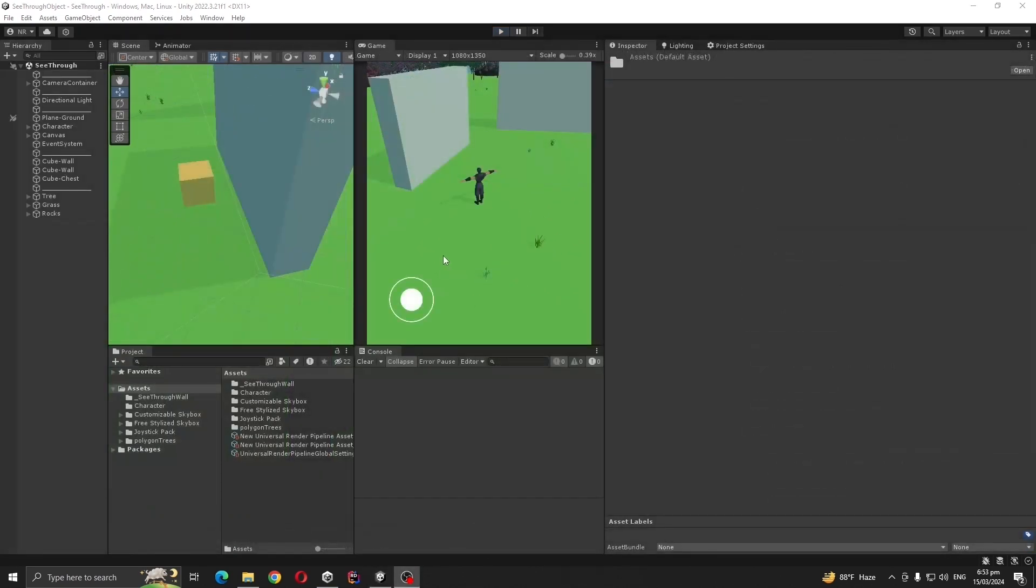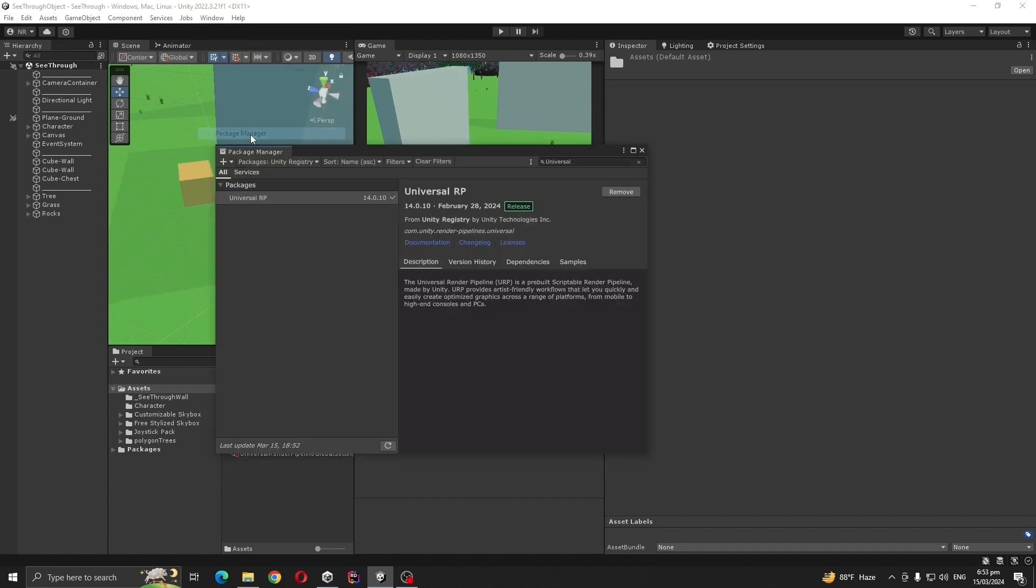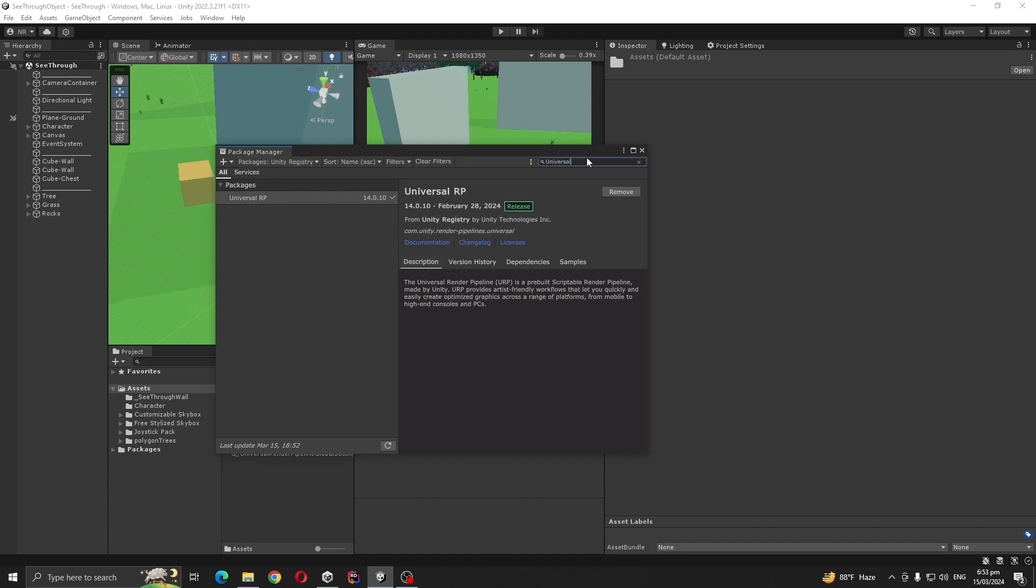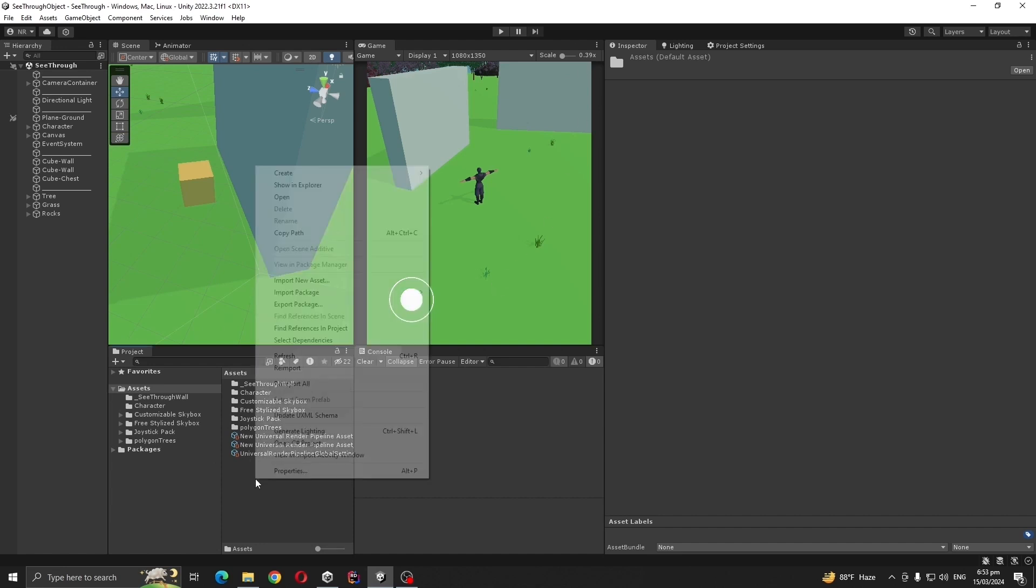For this system to work, make sure you are using URP. Create an empty project, after that go to Window, Package Manager. Here from packages select Unity Registry, then search for Universal and import it.